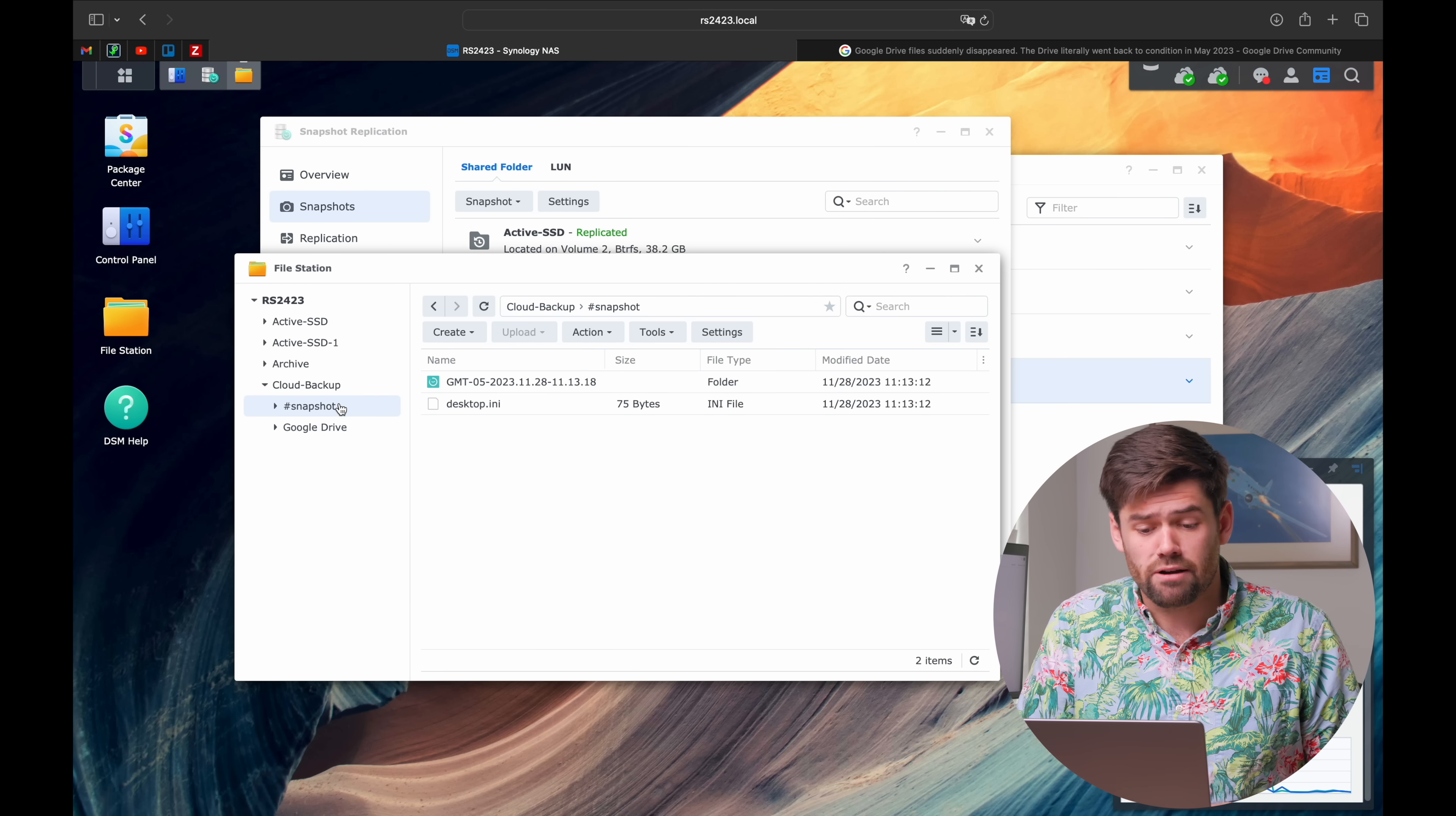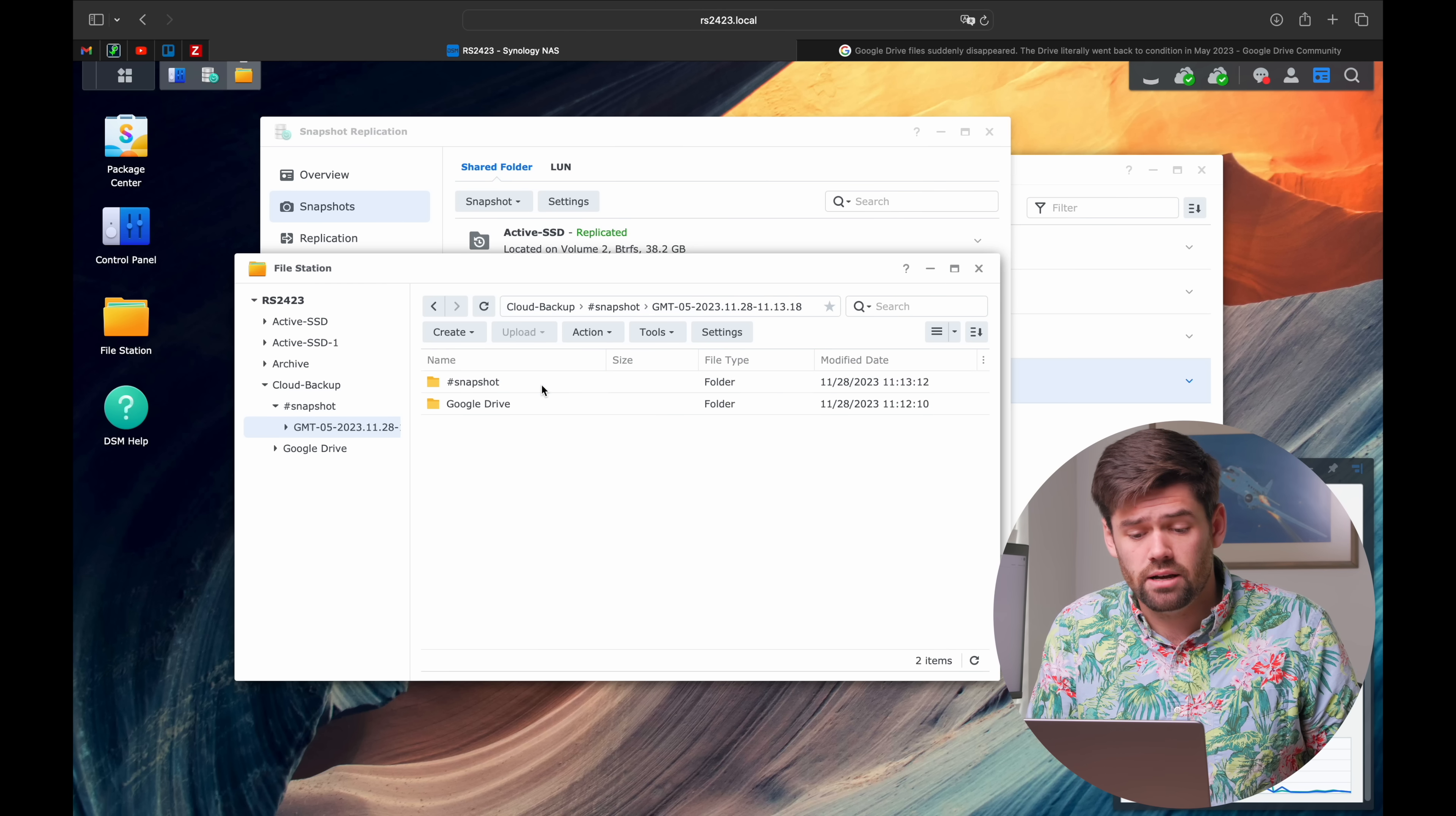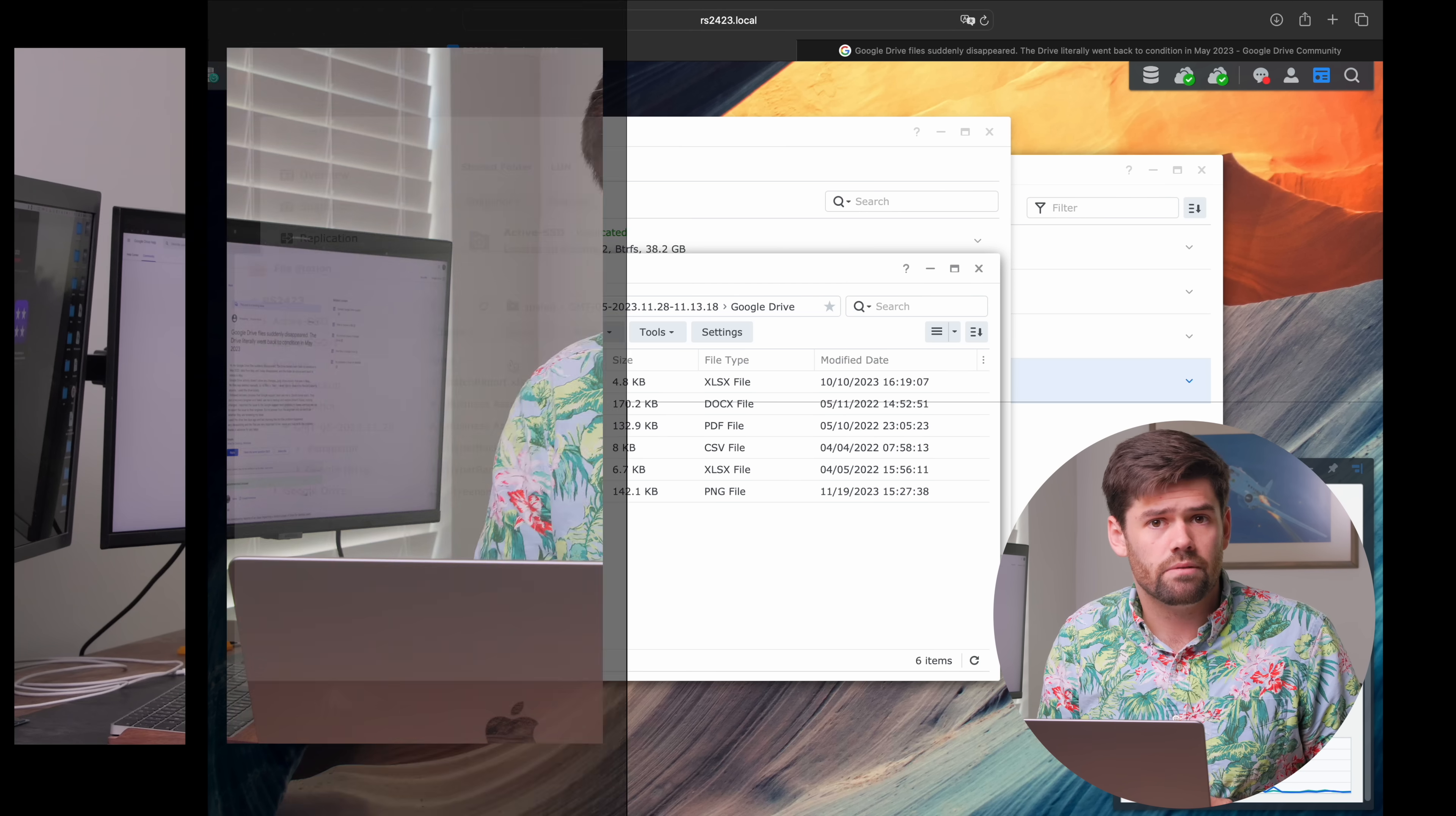Well, instead of being out of luck and saying I got to contact Google support, I just go to my snapshot folder and find the last time it was there. There's my file. I really recommend you do this right now because it is so easy to set up and storage, local storage, is cheap.